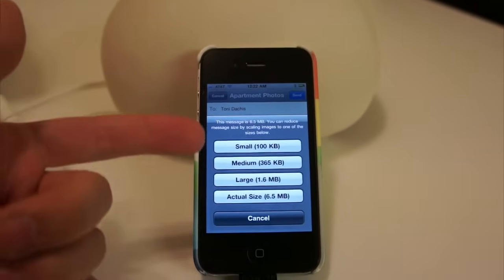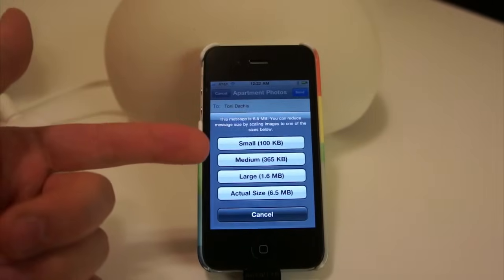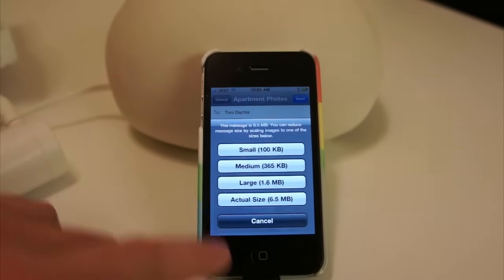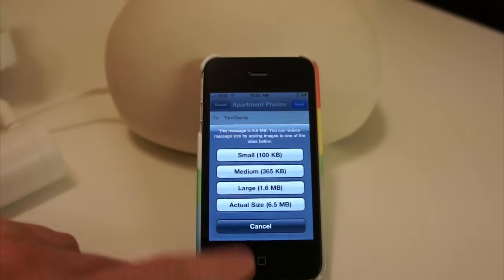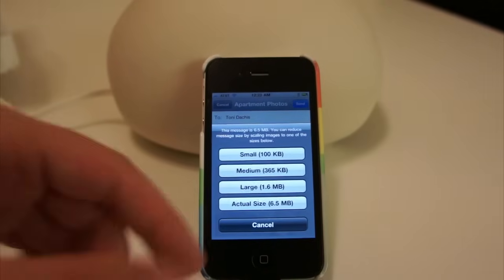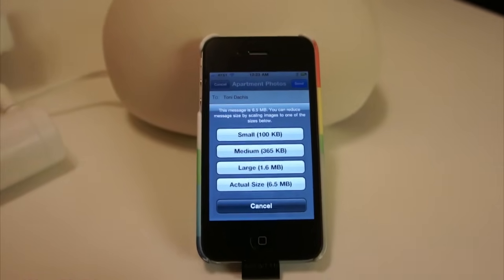Basically, you want to choose the size that makes the most sense for email. Usually medium or large is good. Actual size is really if you want to send them a copy of a photo that they're going to print.